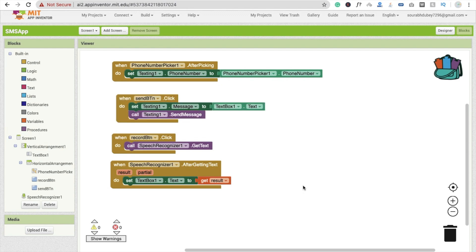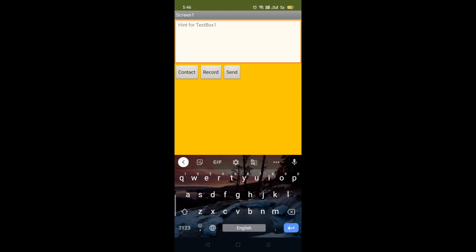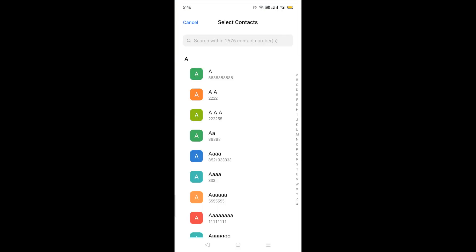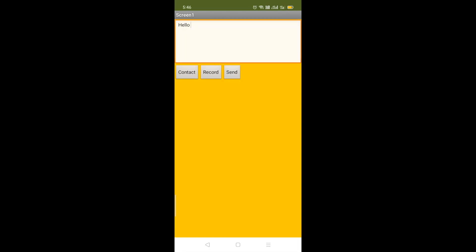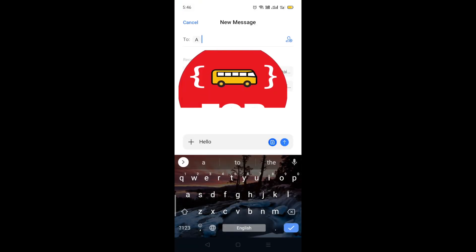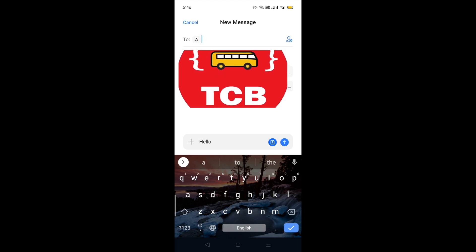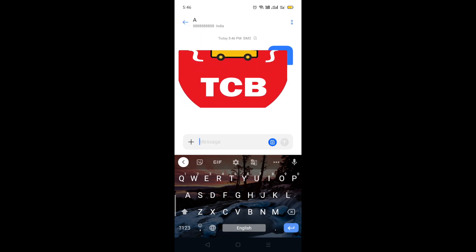Let's run the app and see how it works. Here you can see the app. If I type 'hello' and click on Contact, then pick a contact from the list — pick this one number — and click on the Send button, you will see the name of the person and the message. Just click on Send.